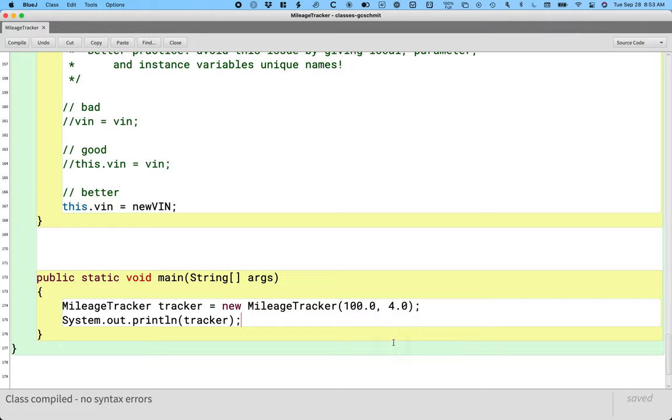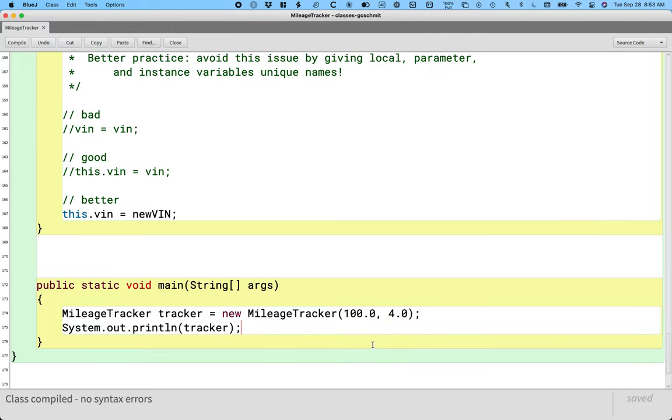And we've printed other objects before. We printed like rectangles in the last unit. And we print strings all the time. But let's see what happens when we print our mileage tracker object.